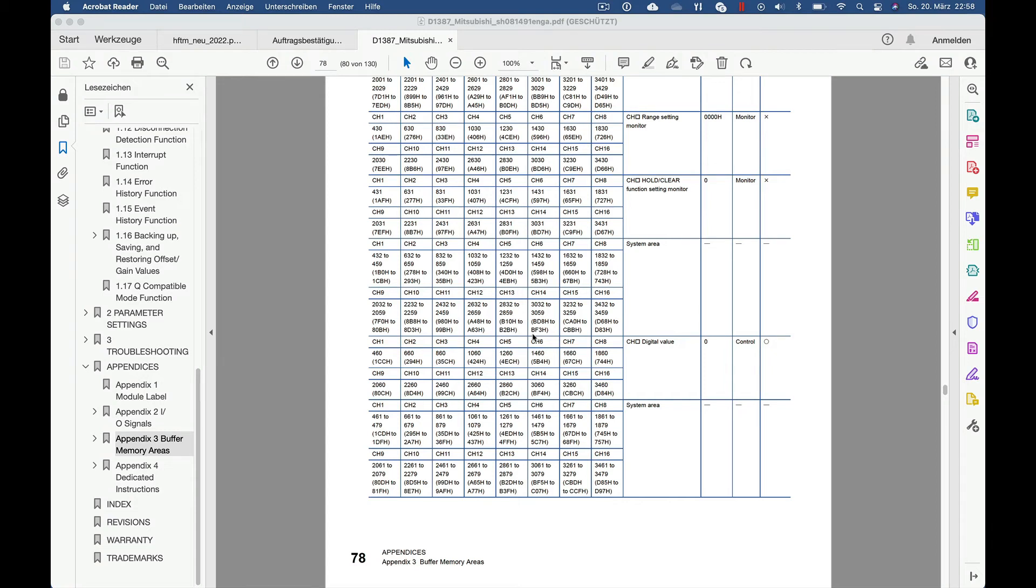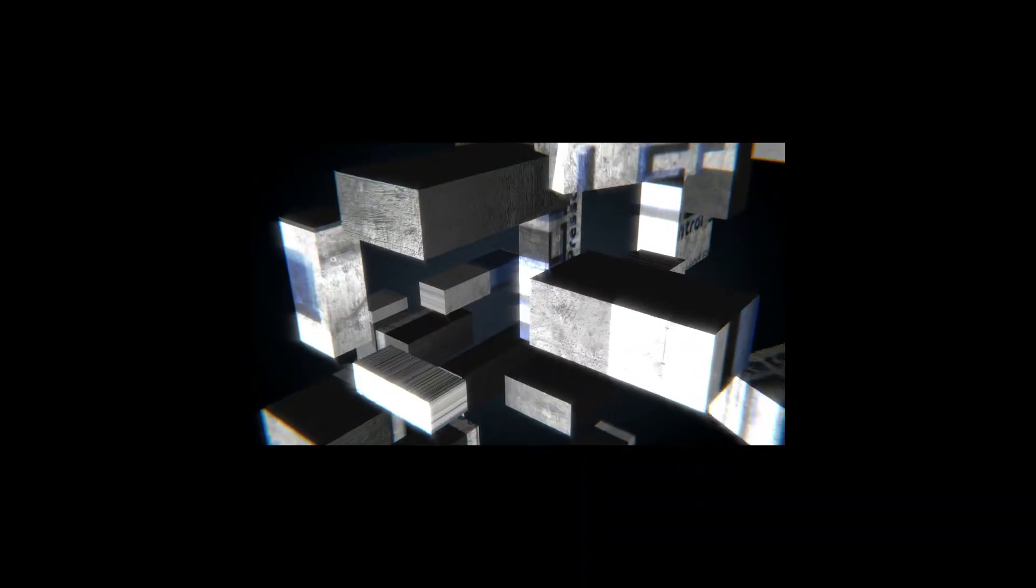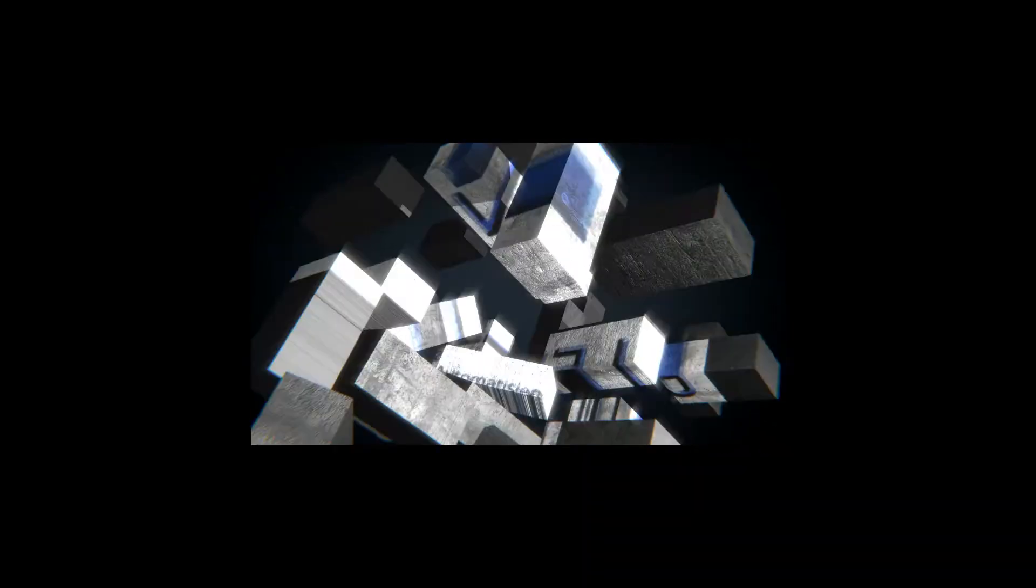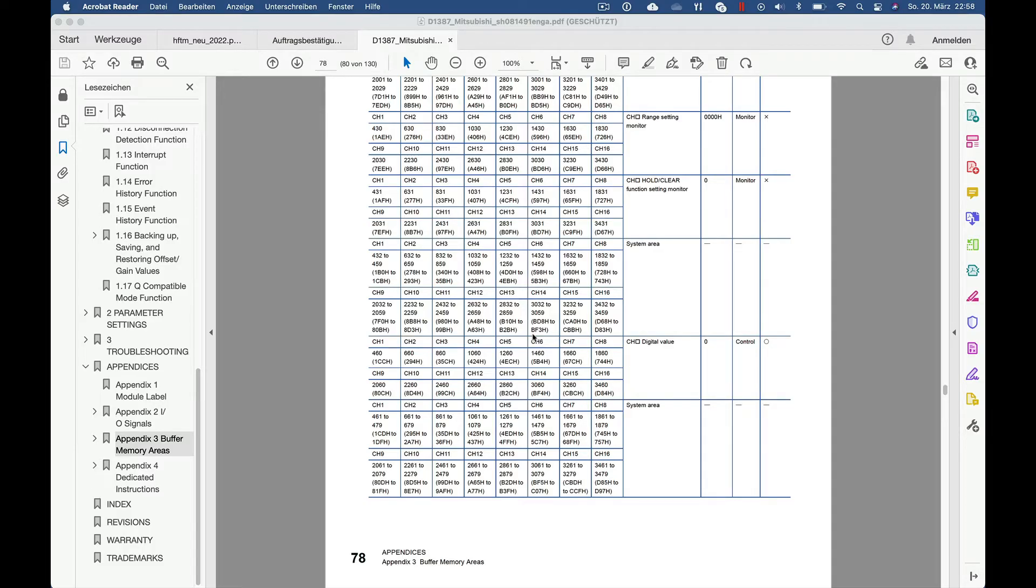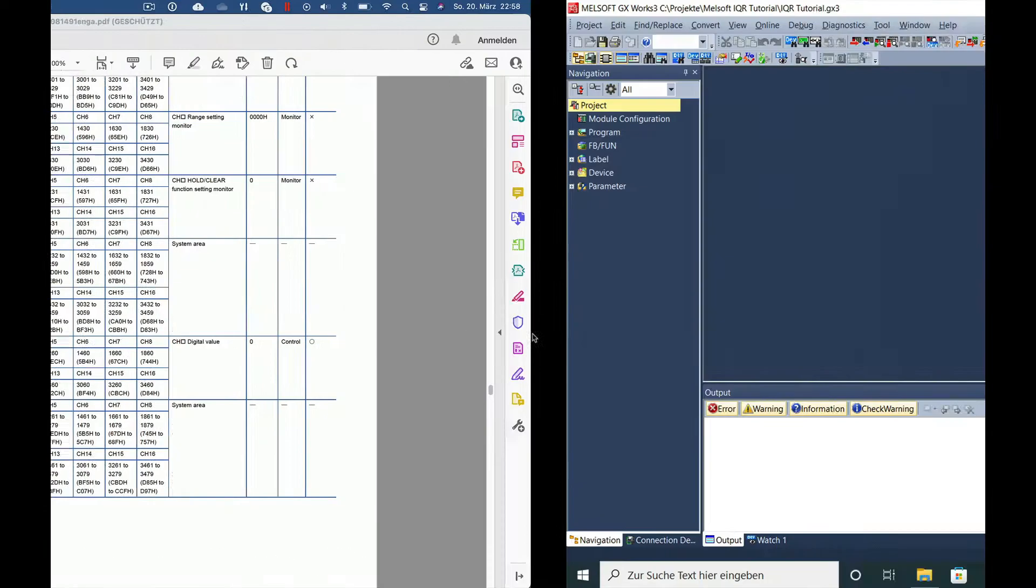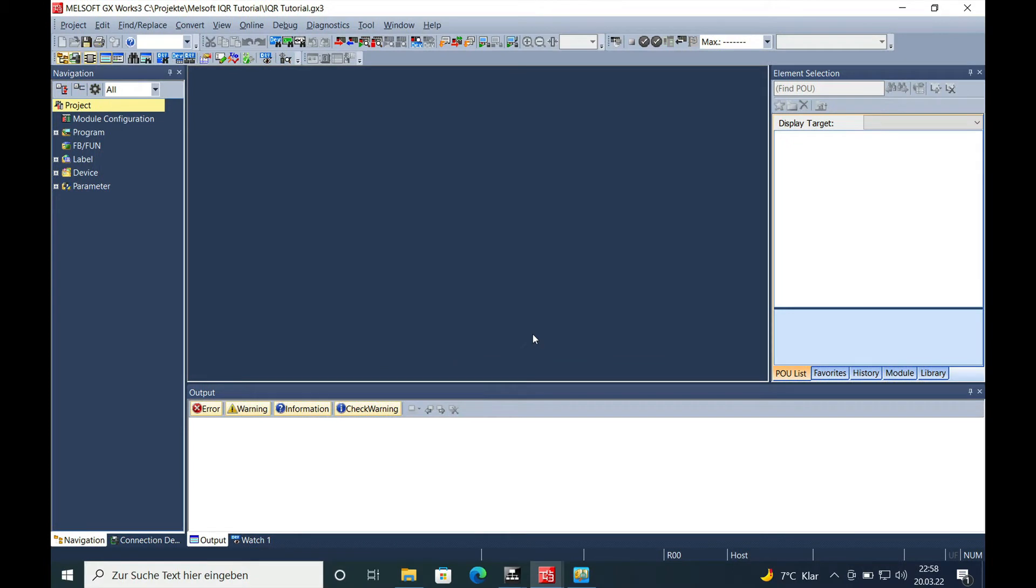This video is about how to program a Mitsubishi MELSEC R60 DA-8-G board on an IQF series CPU. Hello and welcome back. This is Gerd Zeller from Zeller Press Control Systems and here I show you how to program this digital analog output board.